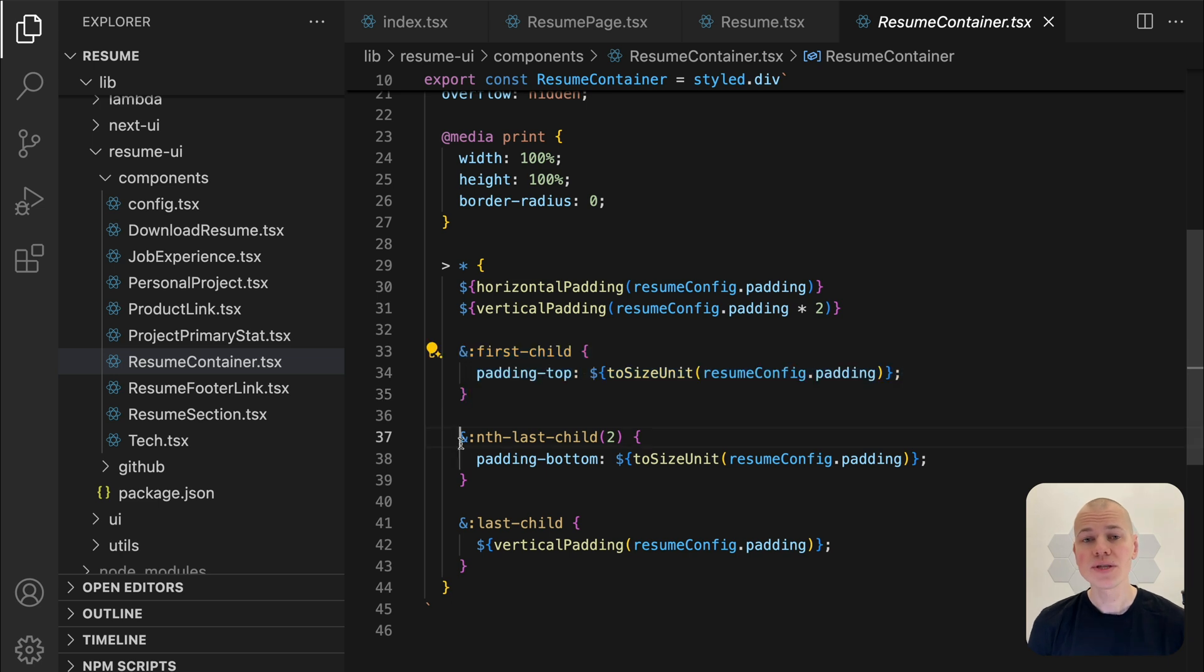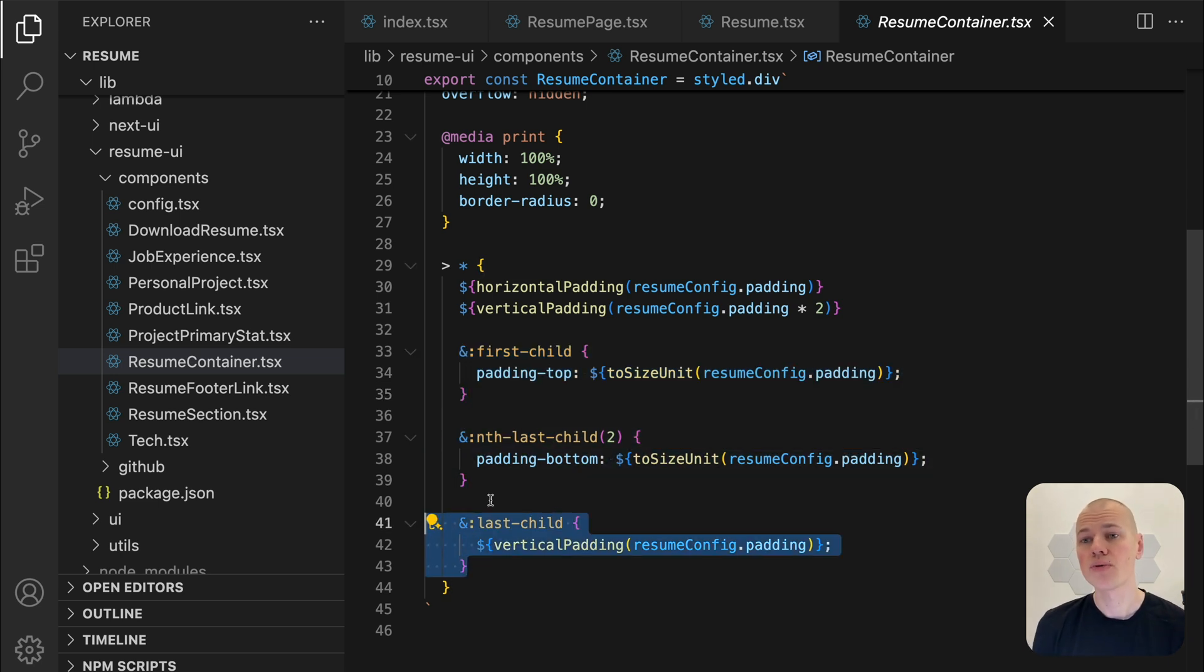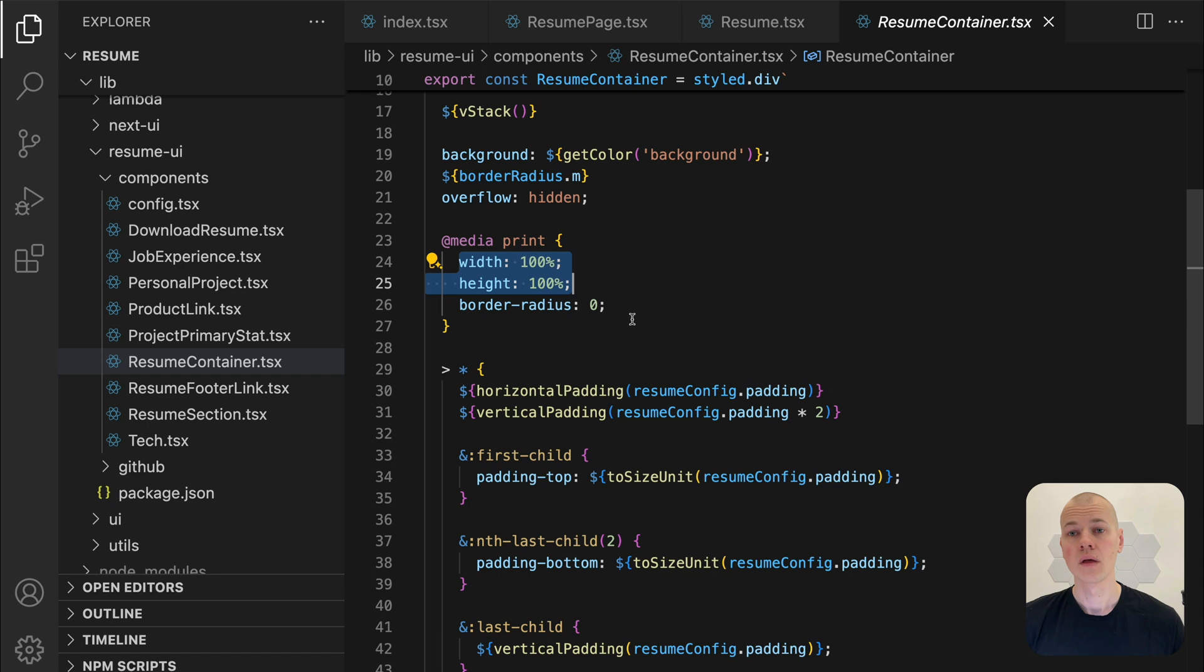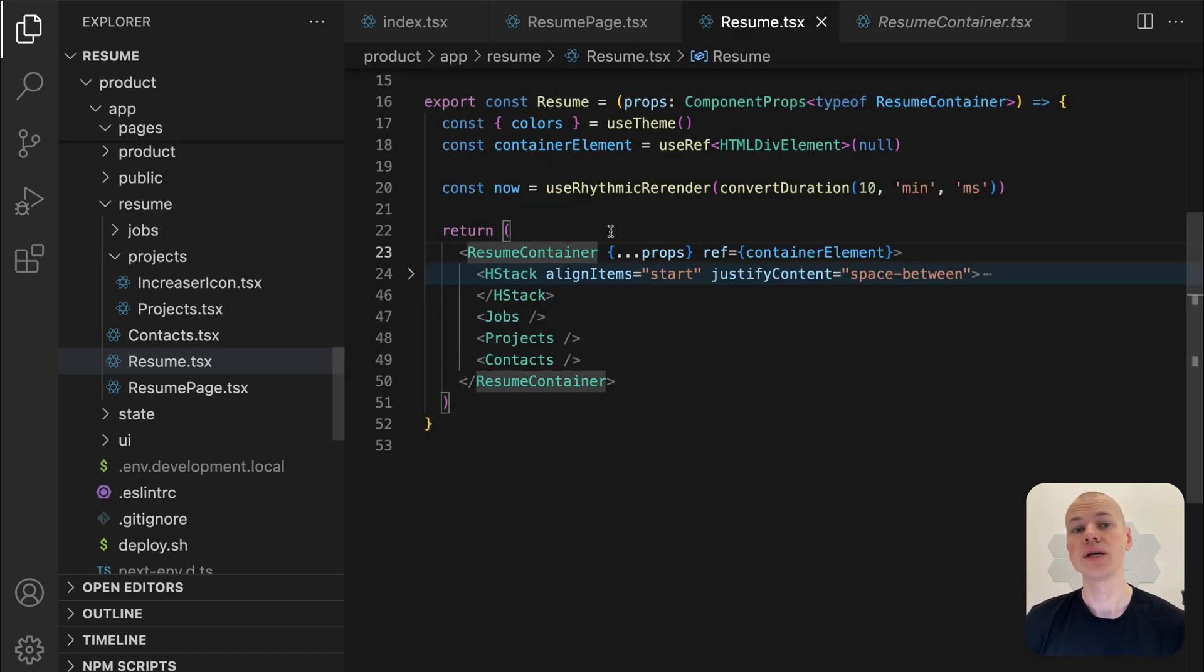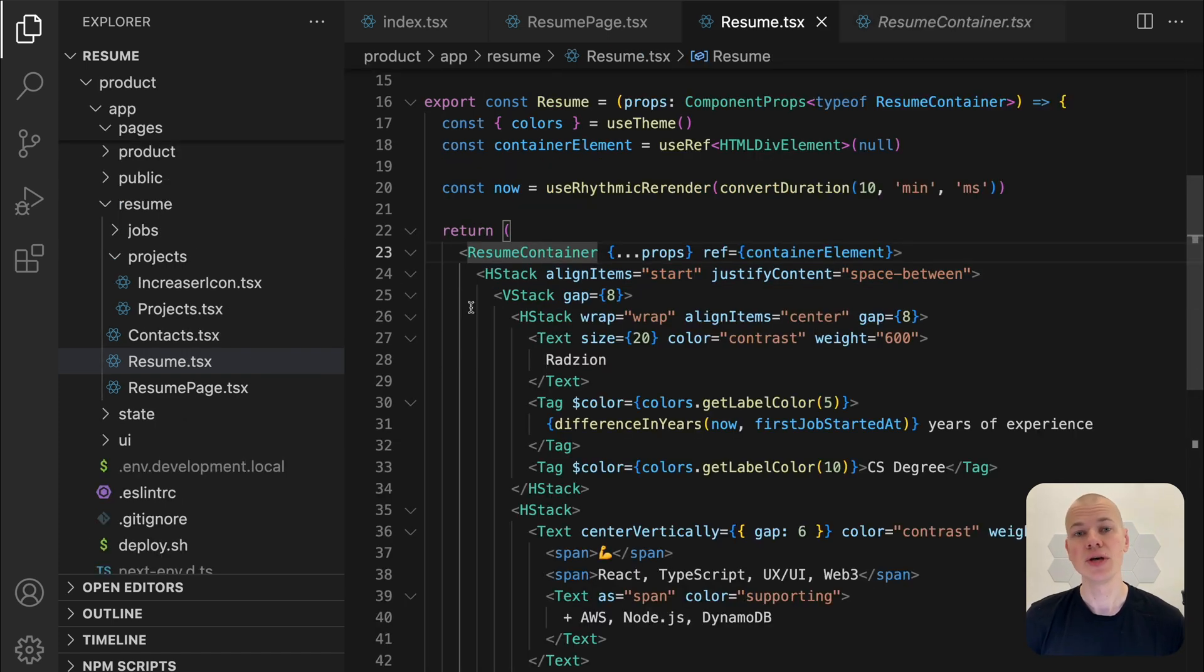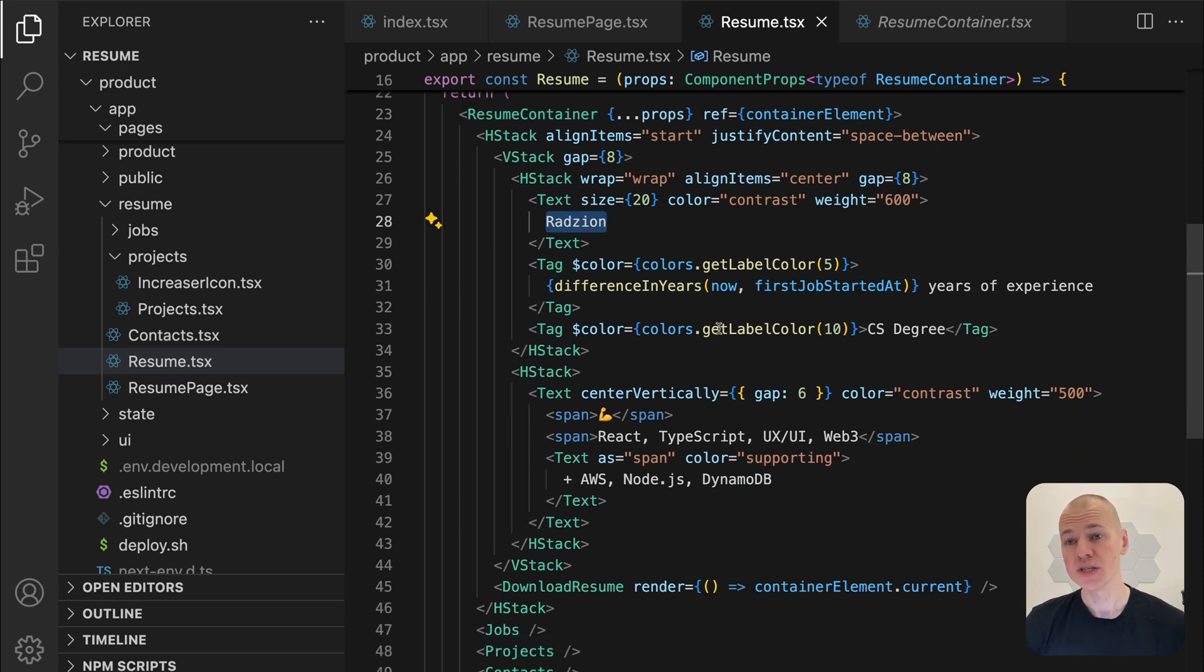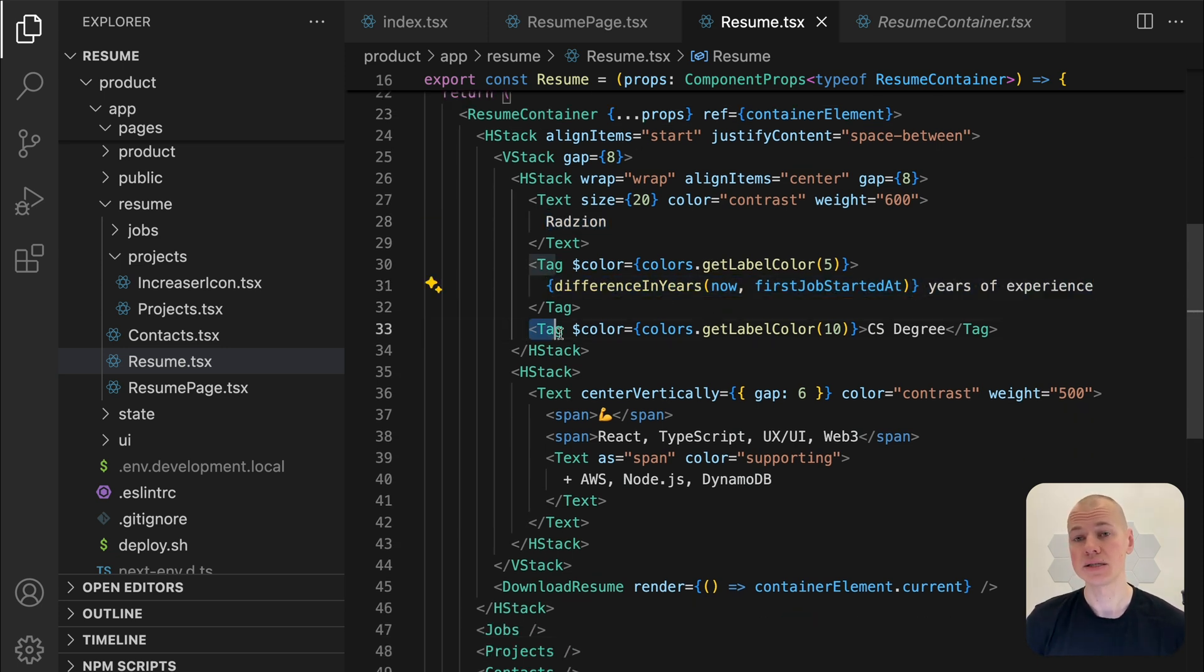For printing, I remove the border and border radius so the content fills the entire page. The header highlights the most important information. It starts with the name and two tags, one showing years of experience and the other indicating a CS degree.